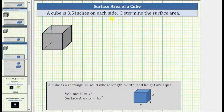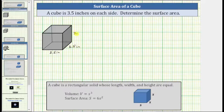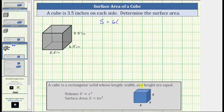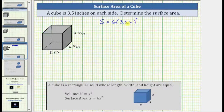In our problem, each side has a length of 3.5 inches, which means this length is 3.5 inches, this length is 3.5 inches, and this length is also 3.5 inches. The surface area S equals 6 times s², which is 6 times (3.5 inches)². Notice the units are included to emphasize that the surface area will be in square inches, though often units are left off until the very end and written as S = 6 × 3.5².